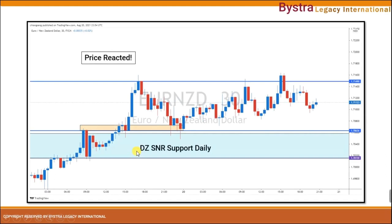The price has reacted to our SNRC1 setup, and we have already made some profit from this setup.